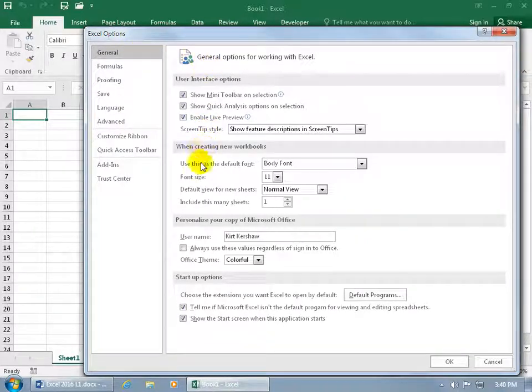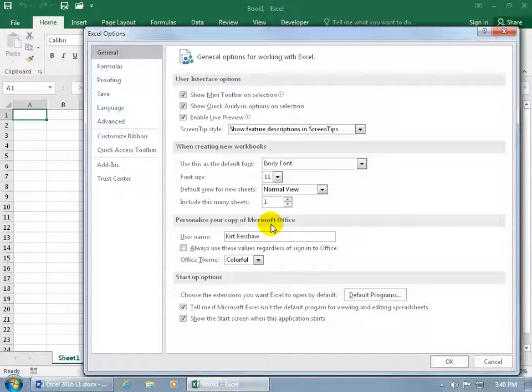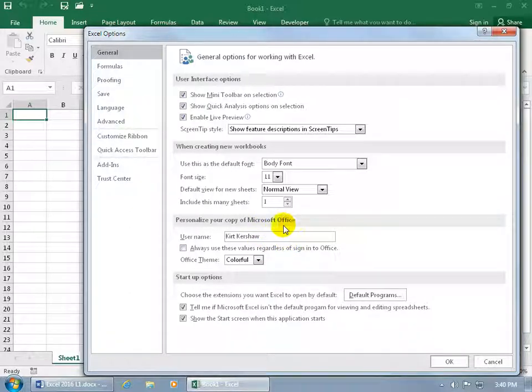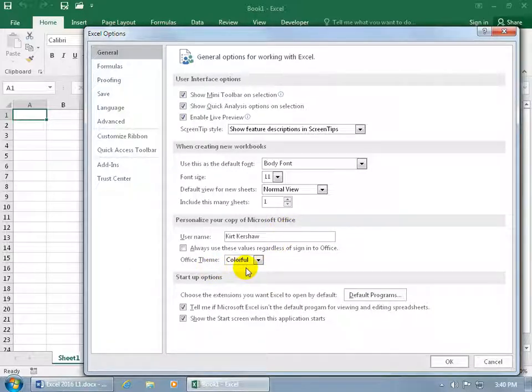General is selected by default, so just come down and go over to Personalize Your Copy of Microsoft Office. In this section, it's going to personalize all of Office, not just Excel — otherwise it would have said Excel. So, for example, the Office theme is colorful.